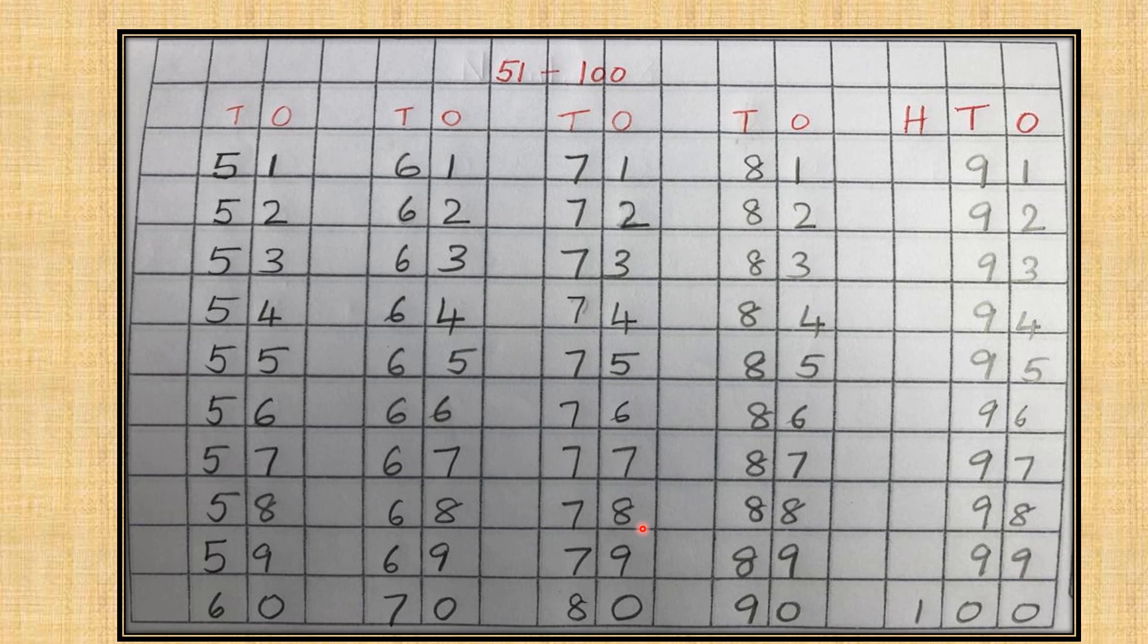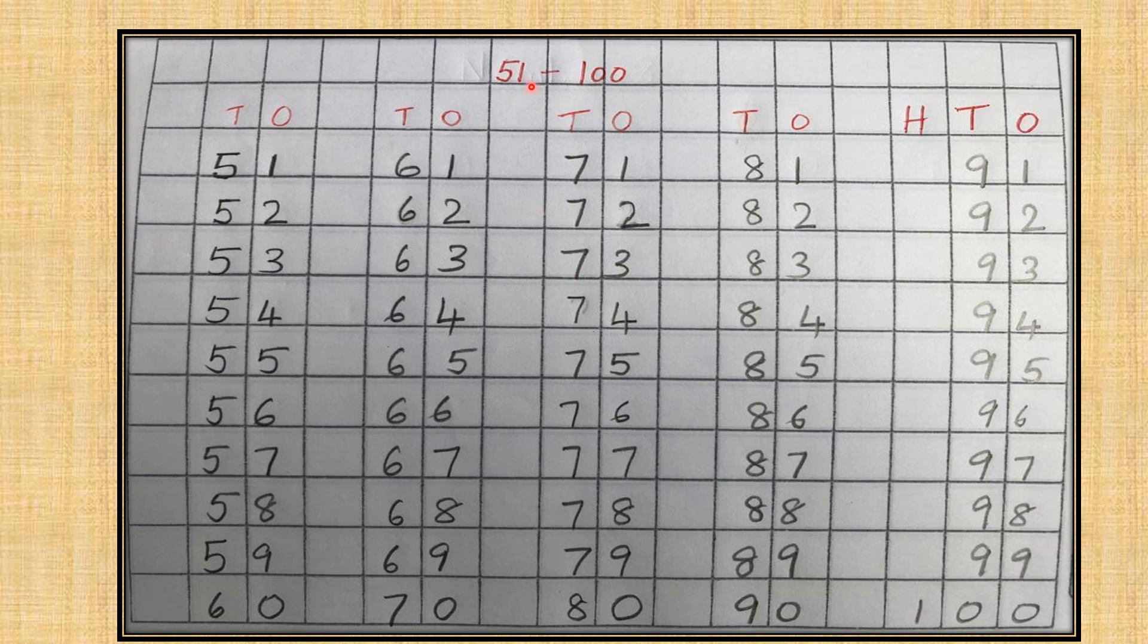Children, we have finished with our orals from 51 to 100.